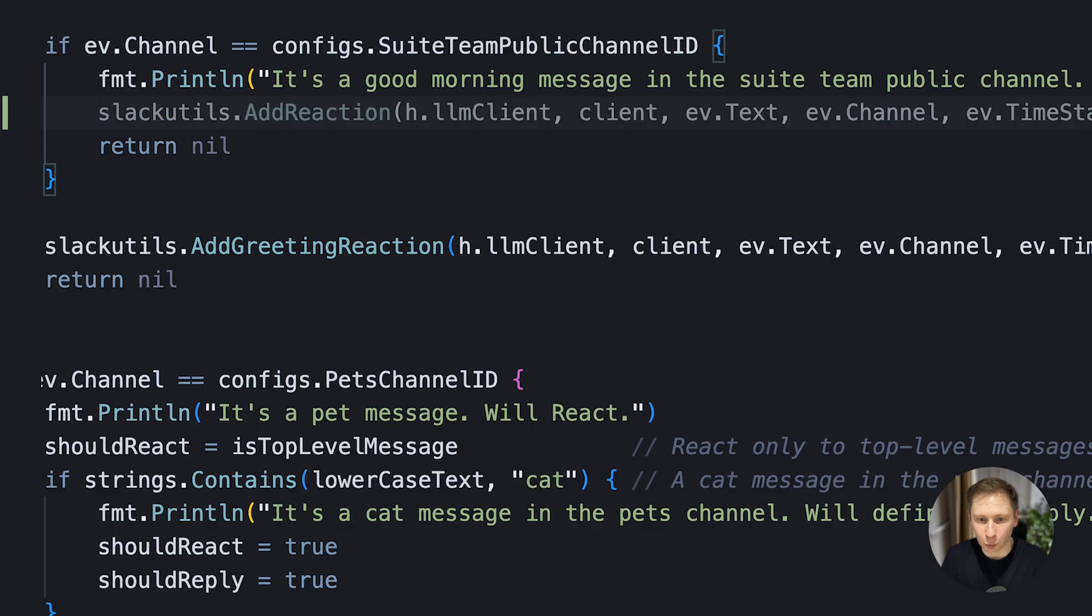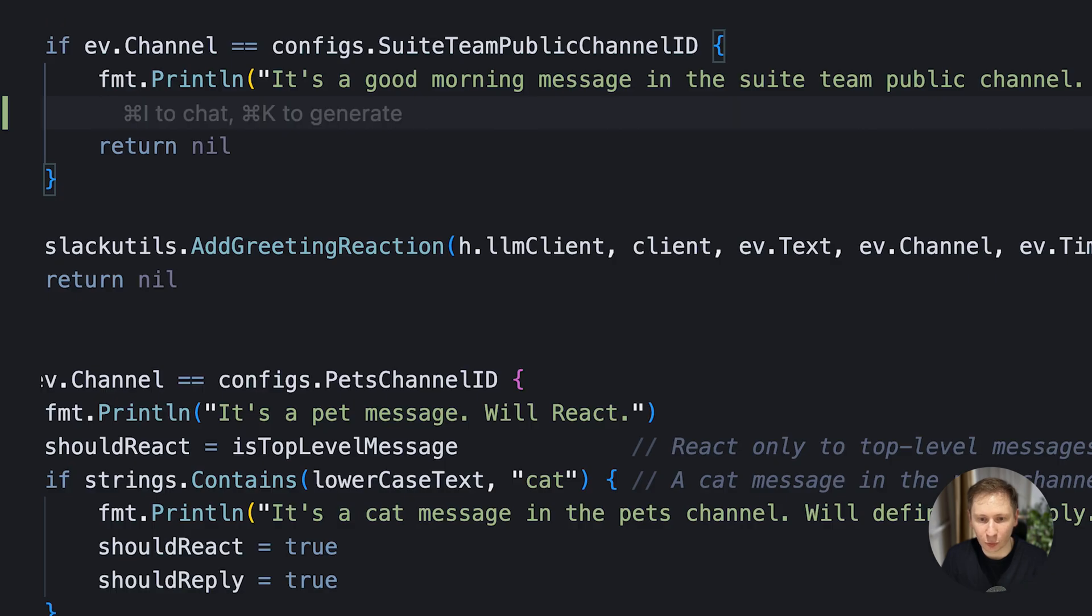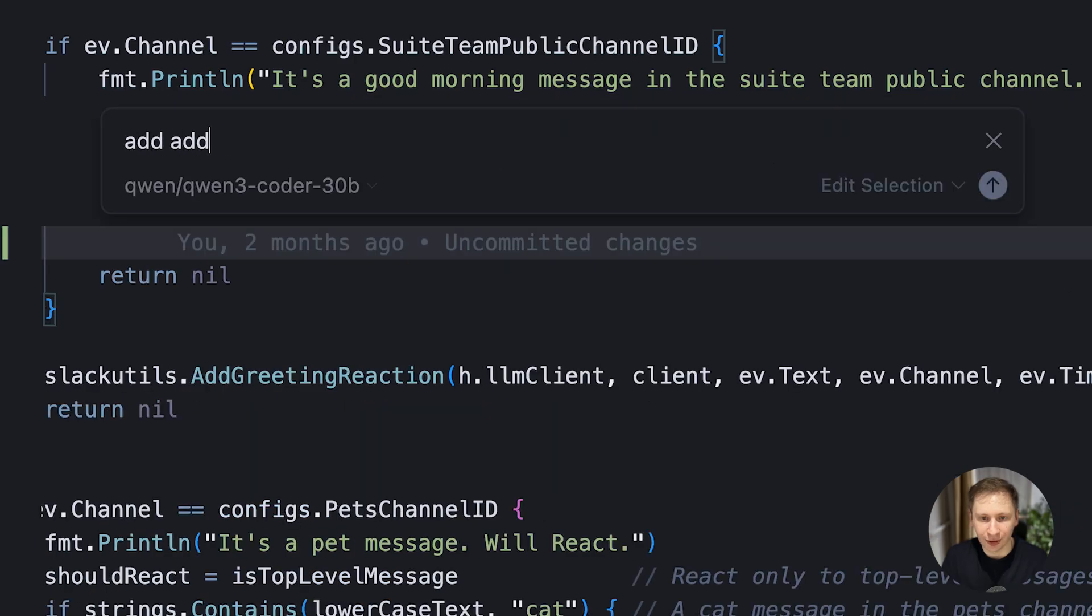This time Cursor seemed to connect. Auto-completion started working, but I couldn't be sure if they were coming from my local Qwen code model or Cursor's default cloud models.